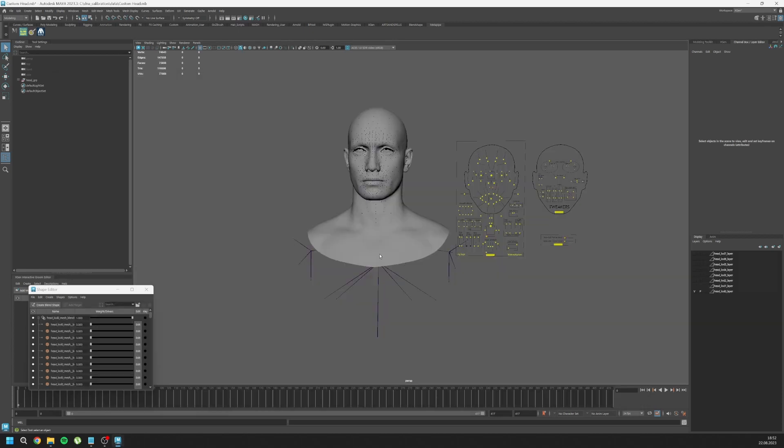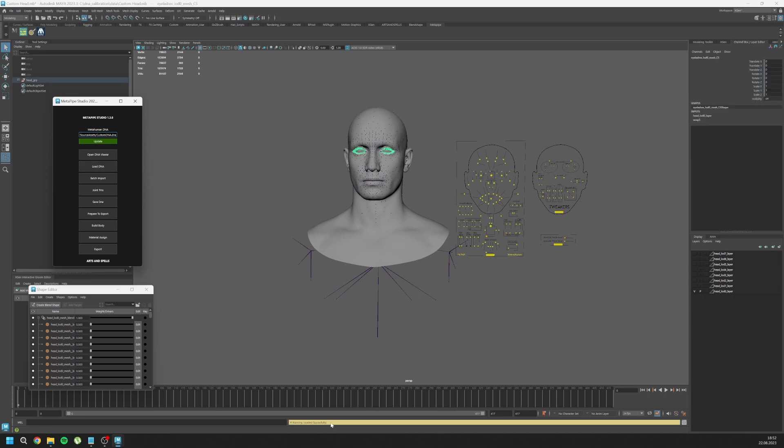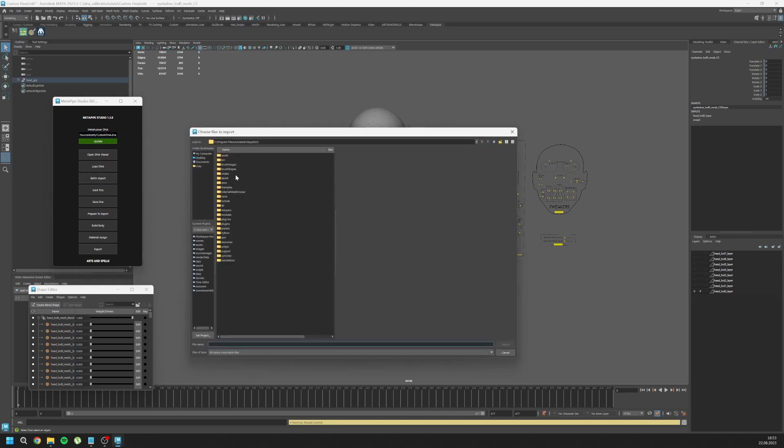I loaded my DNA and let's run MetaPype 1.3. First thing I'm going to show you is when you load DNA it will give you a warning that says loaded successfully. When you see it, you can continue to batch import. If you are not sure whether you loaded or not, you can simply click again and it says already loaded, then go to batch import.